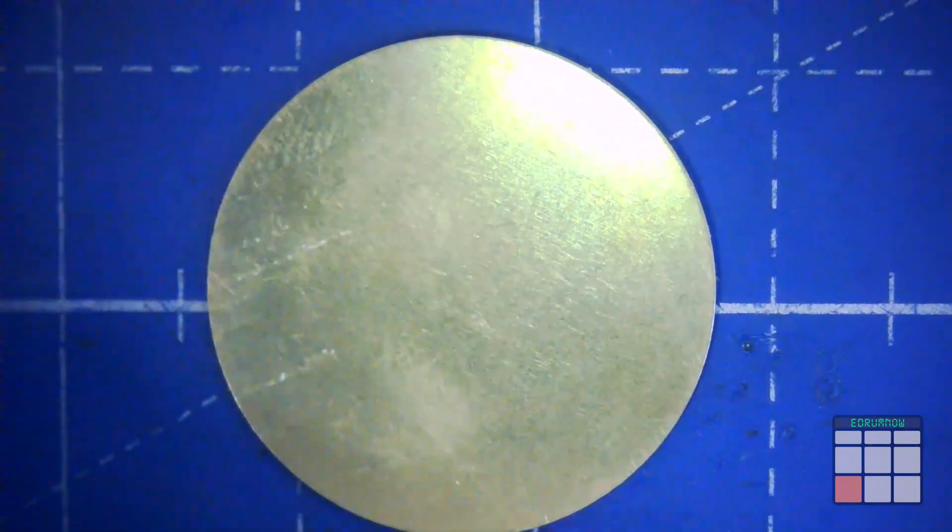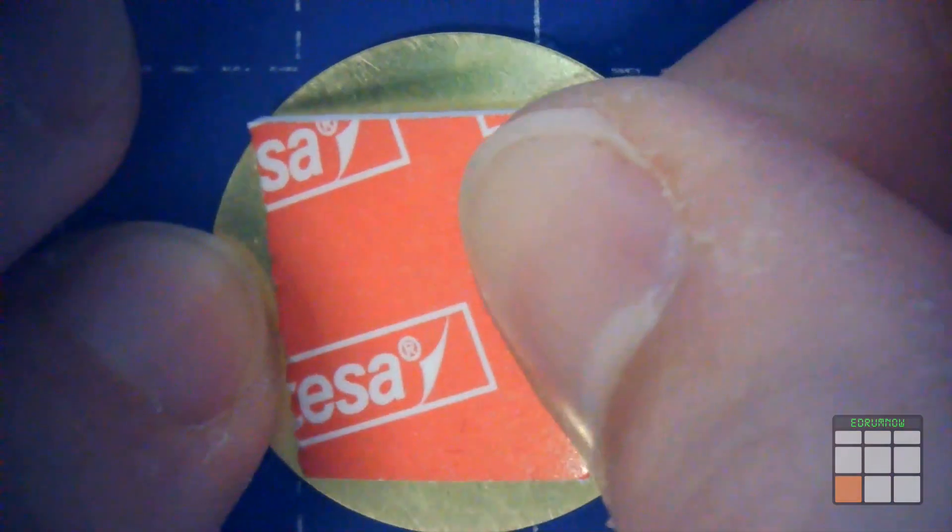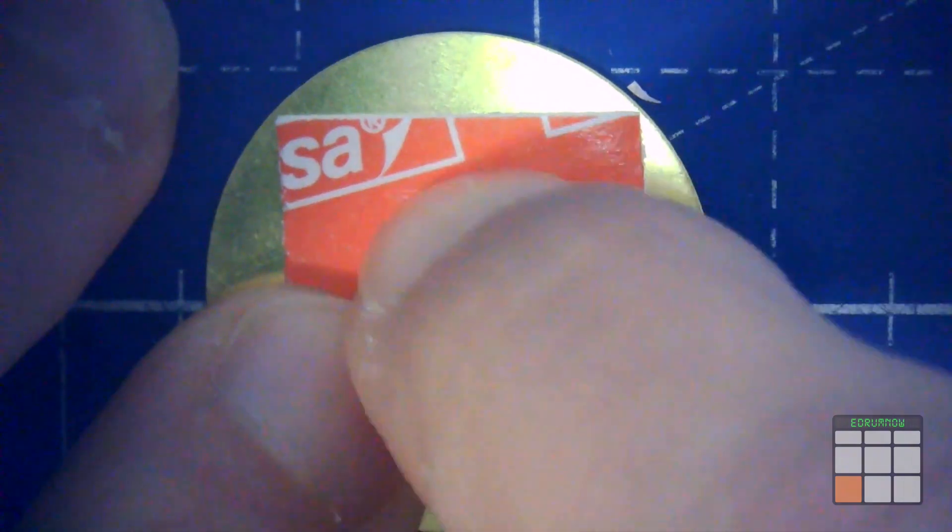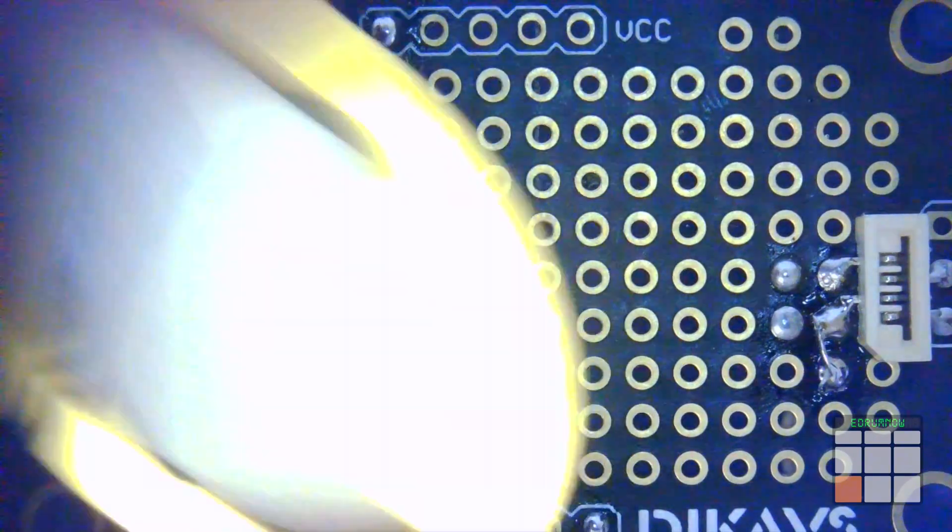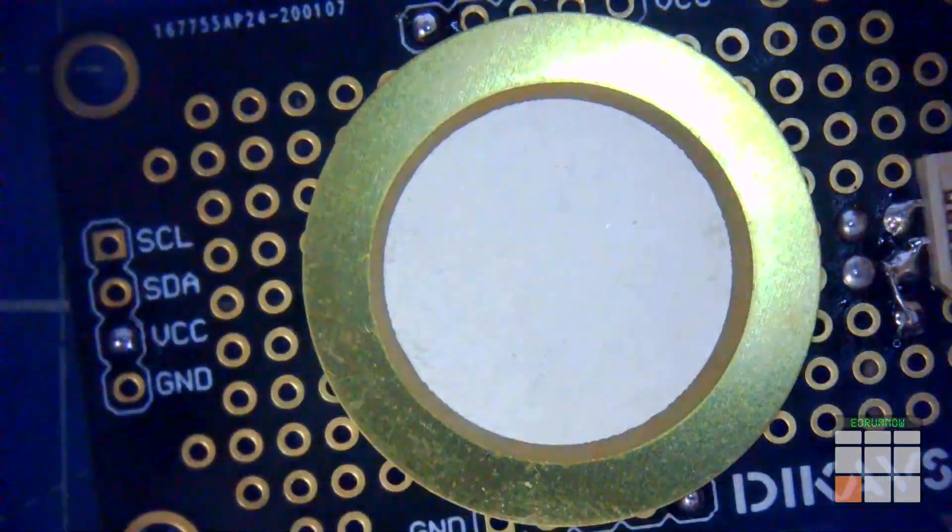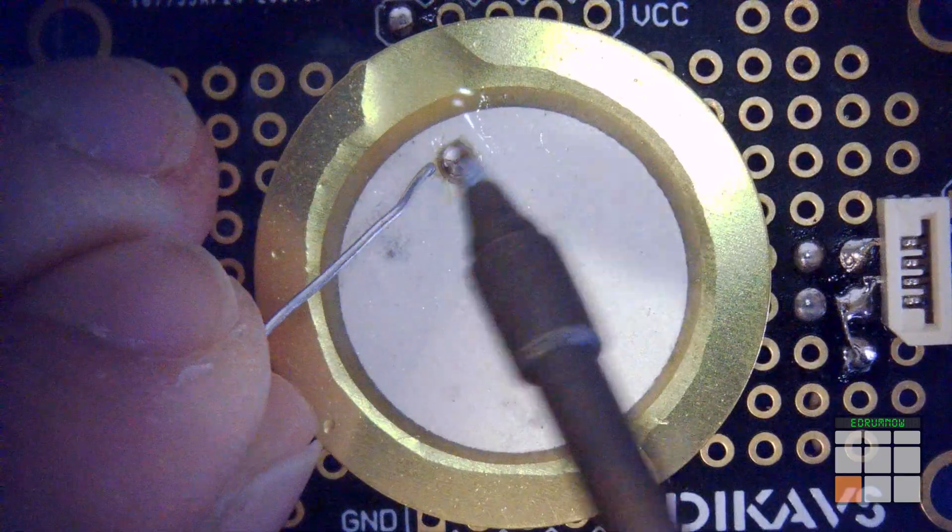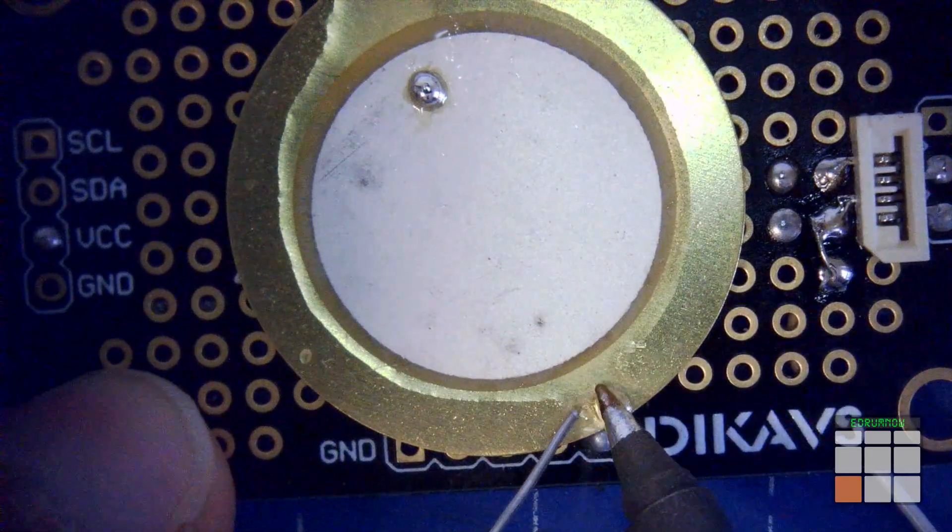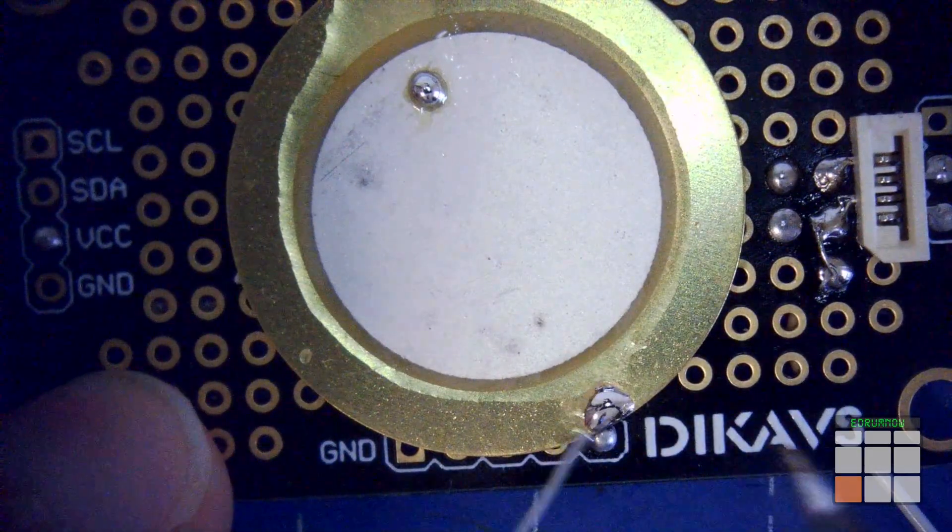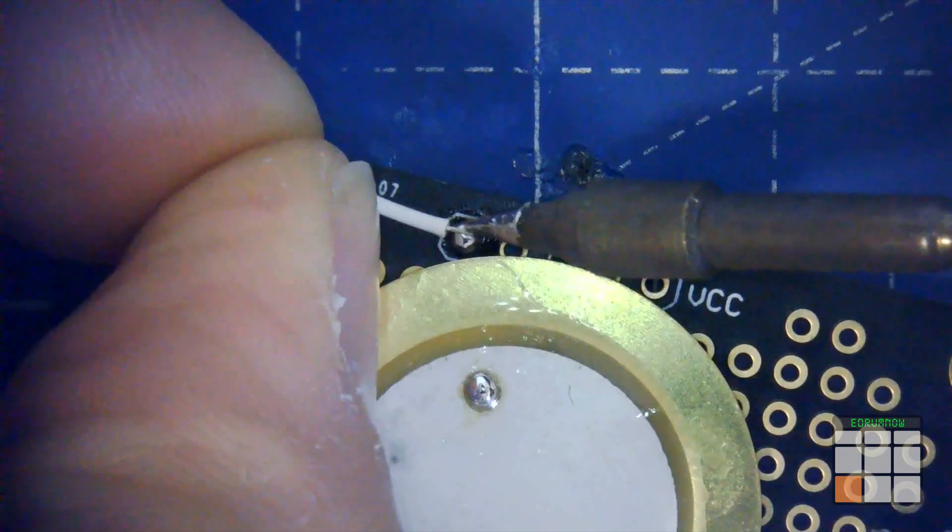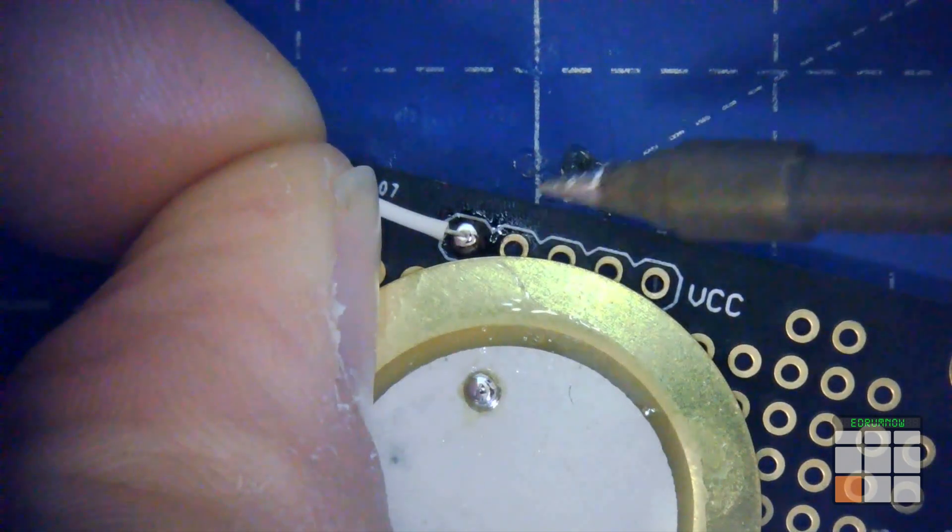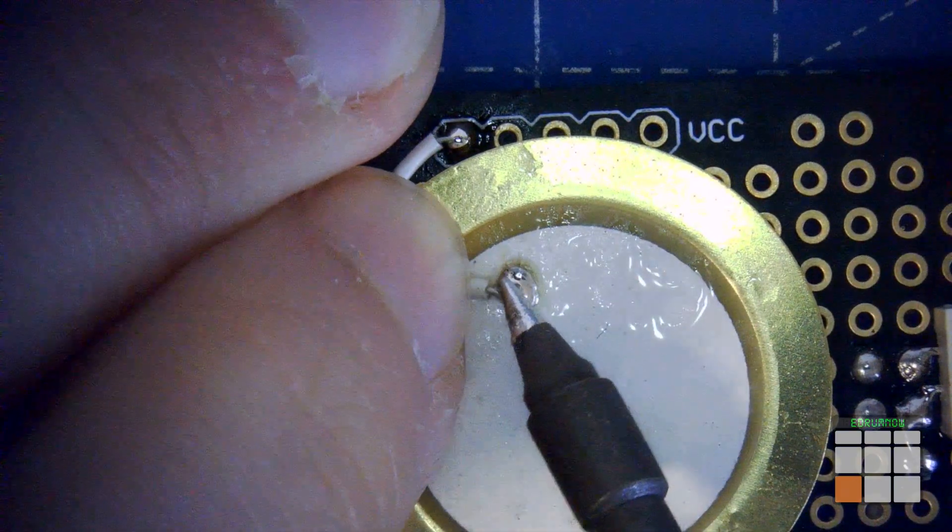Now it's time to stick the 27mm head piezo to the PCB. Again, the positive of this piezo is connected to the sleeve.